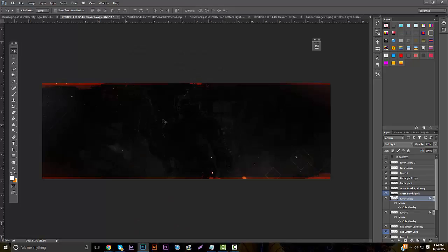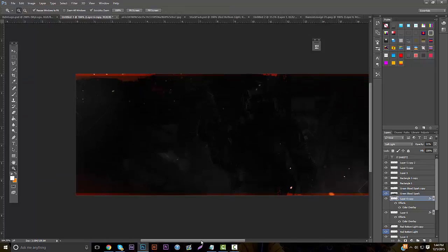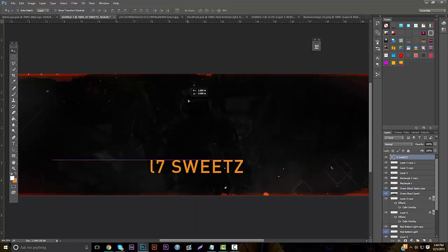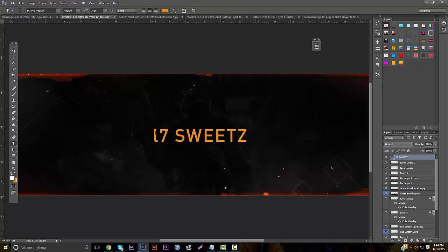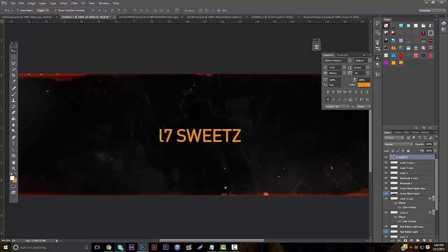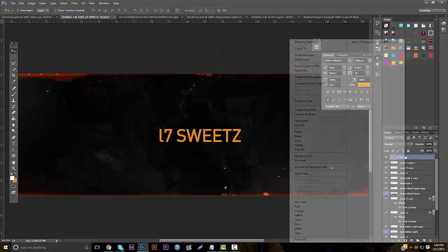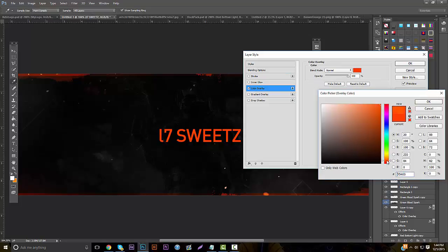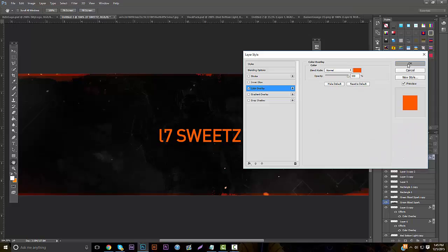We're going to add the text now, which is really easy. Just take whatever font you want to use. I'm using a font called Din Pro Medium — it's a really nice font and I would definitely recommend using it. Take the size and make the text a little skinnier so it touches. Everything is in the orange color scheme, so go to color overlay and make it the same orange. So you've got that.